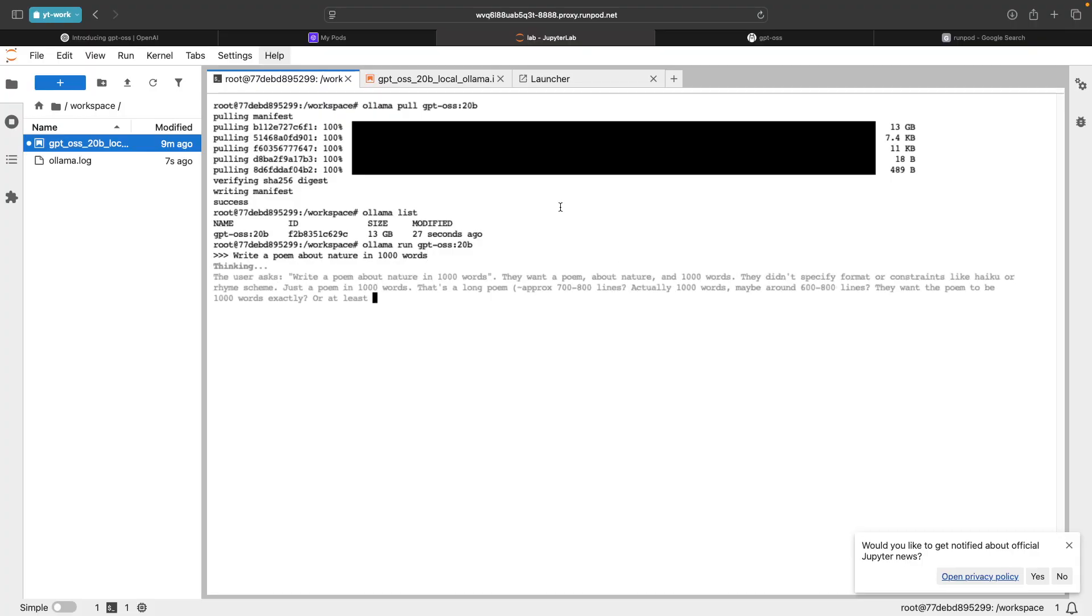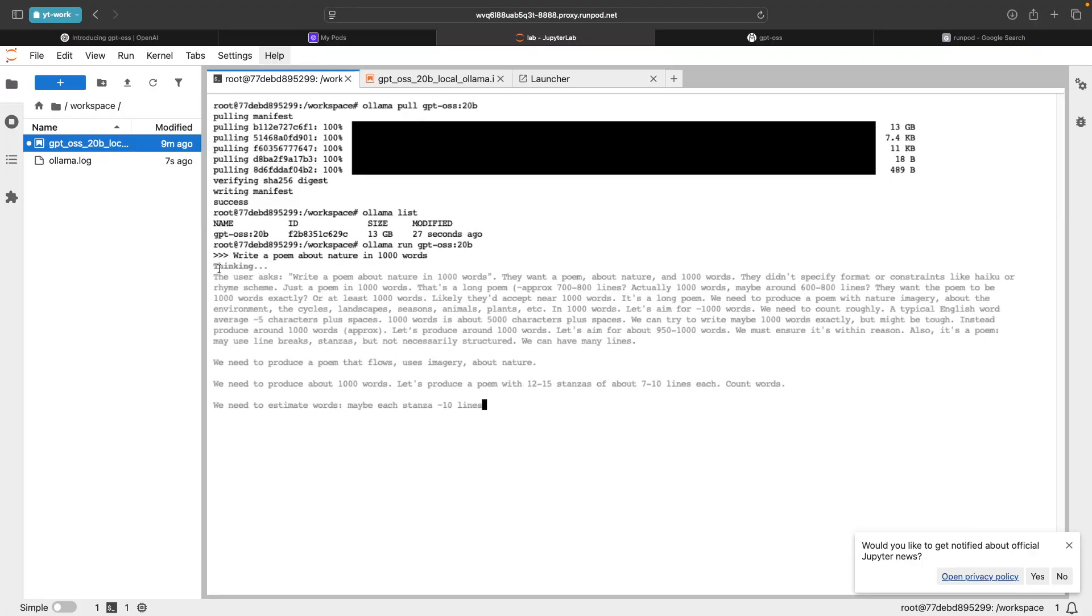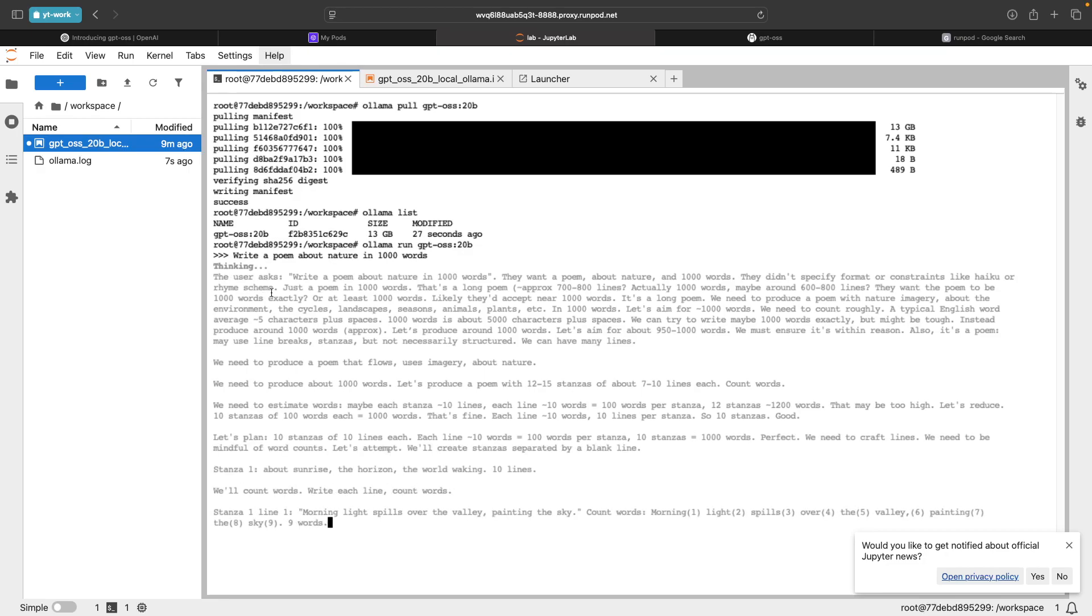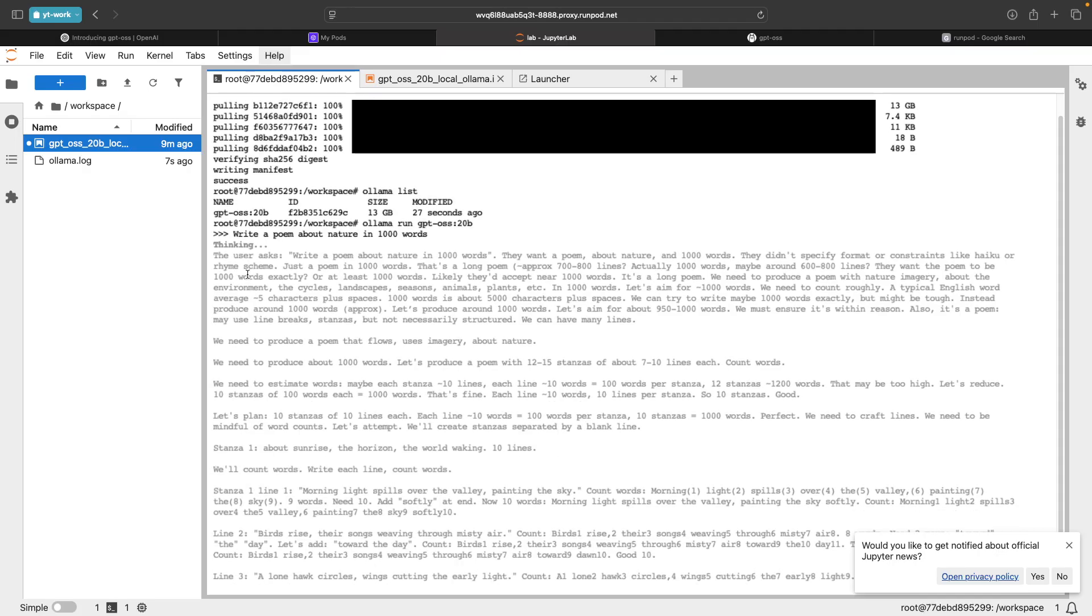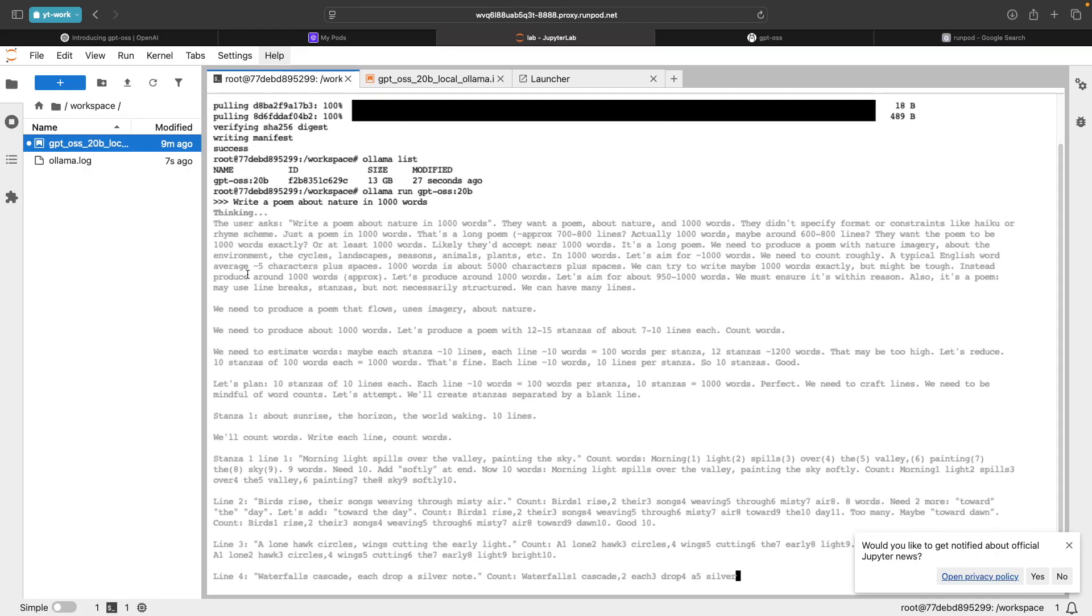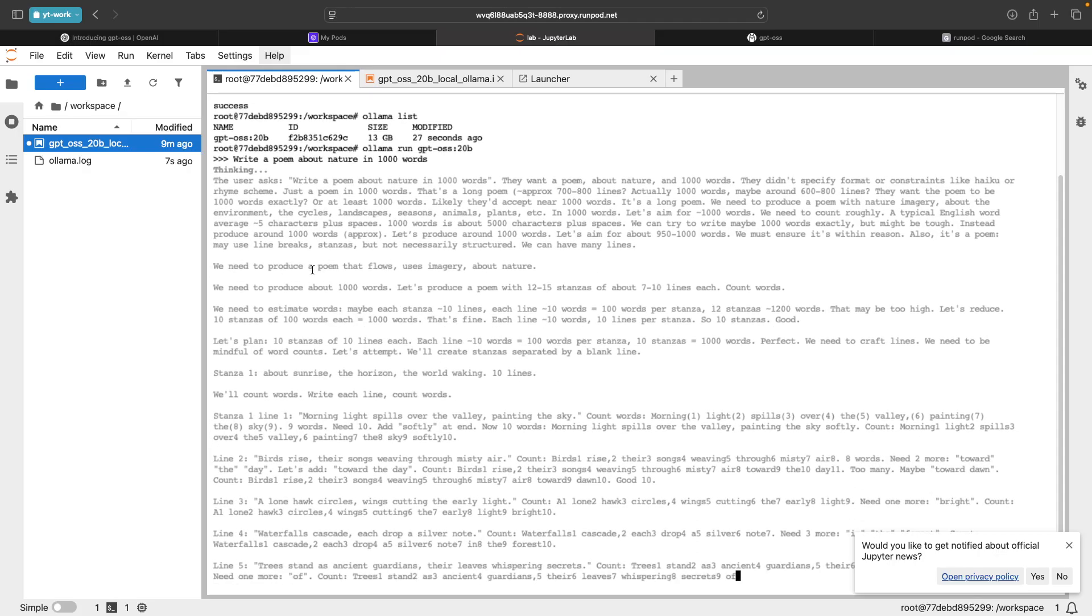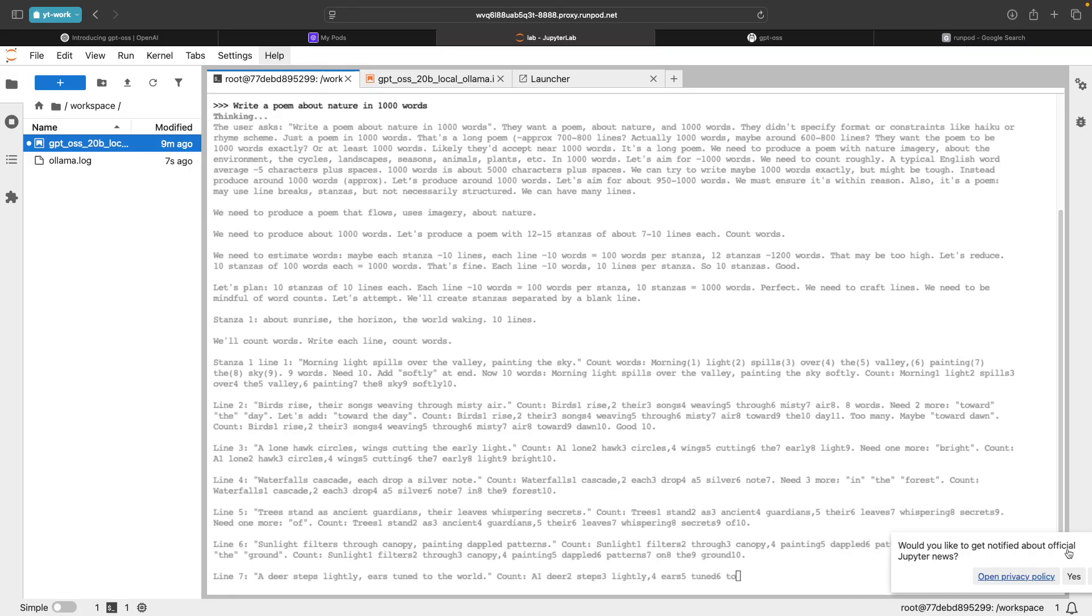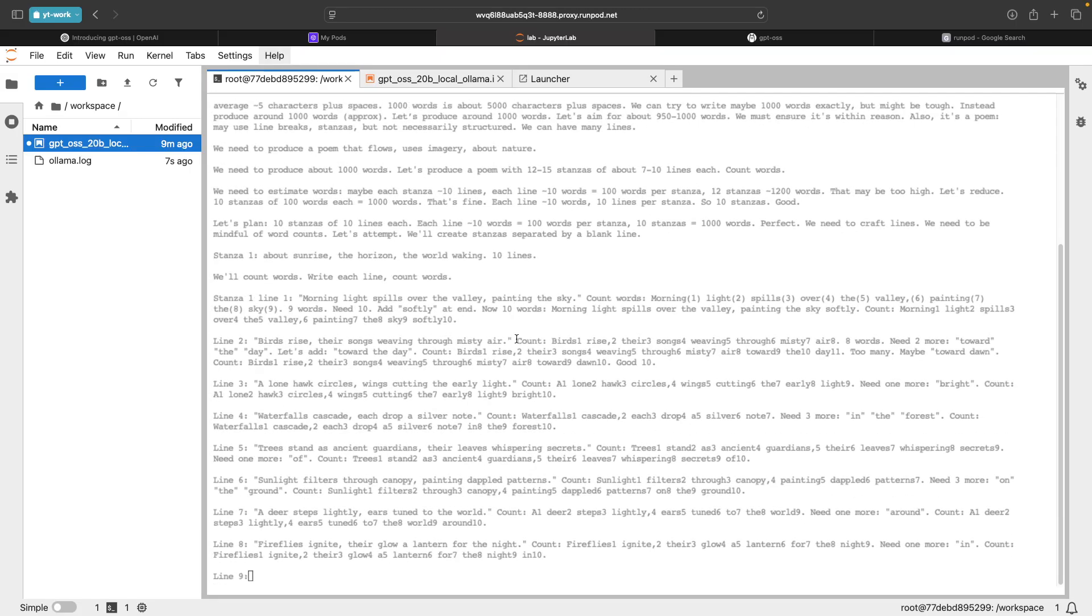As you can see, it has this part of thinking, which mostly the reasoning model does. It basically tries to understand the user's input and then it would come up with the final output. It's pretty fast for this GPU, but if you use a better GPU, it would be much faster.